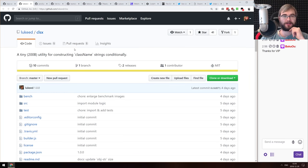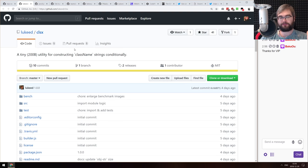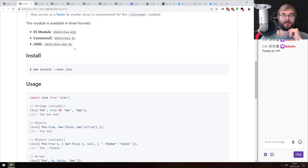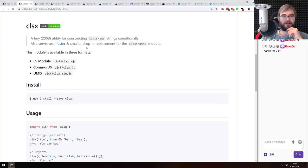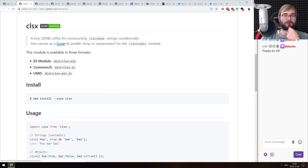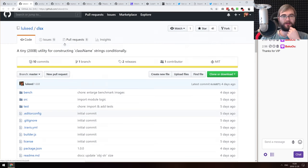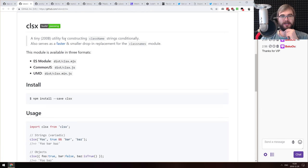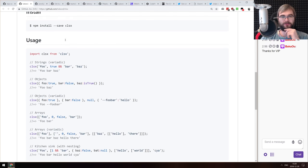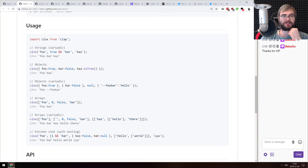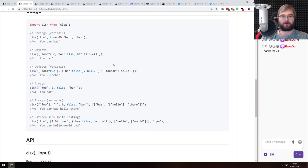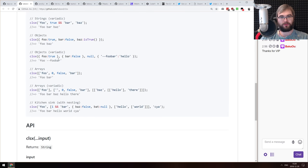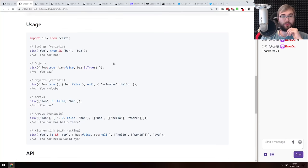Next thing we got here is clsx, a tiny 200-byte utility for constructing class name strings for React or whatever conditionally, and supposed to be a drop-in replacement for the class names module that is slightly bigger and actually slower according to the benchmarks. From Mr. Luke Edwards, if you remember him, he is the guy behind Polka, for example, and a bunch of other super tiny, super fast libraries. So it's probably really good. And if you're using class names, consider replacing it with this one. Yeah, seems pretty straightforward, actually. Also supports variadic ways of defining classes, even with arrays, which is kind of insane. Yeah, quite nice.